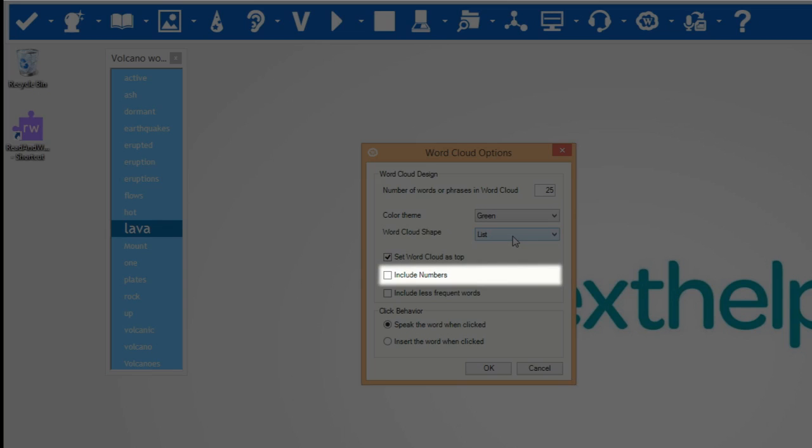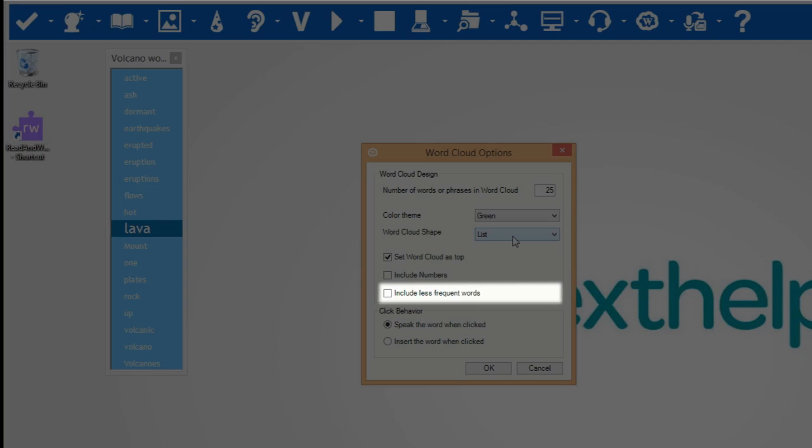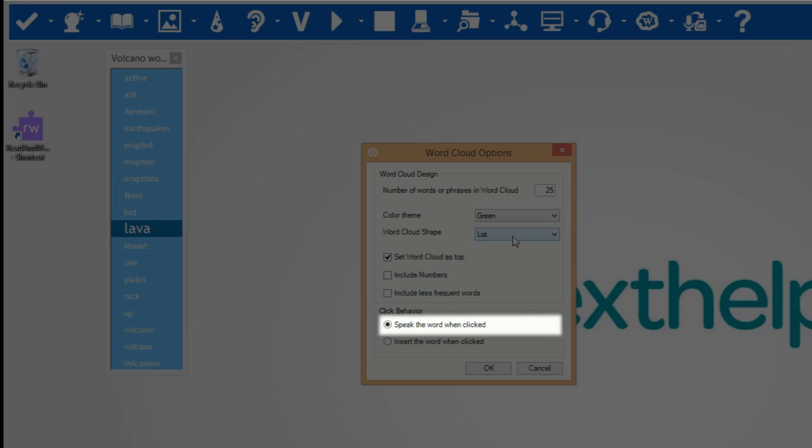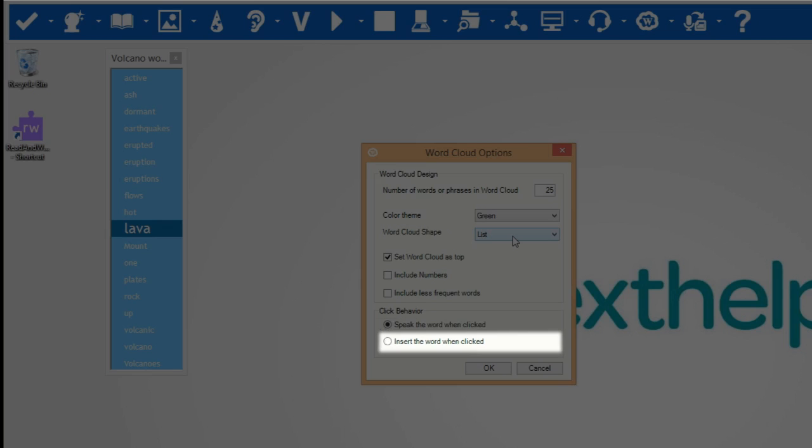You can also choose to include numbers such as dates and ages, to include less frequent words, to speak the word when clicked, and to insert the word when clicked.